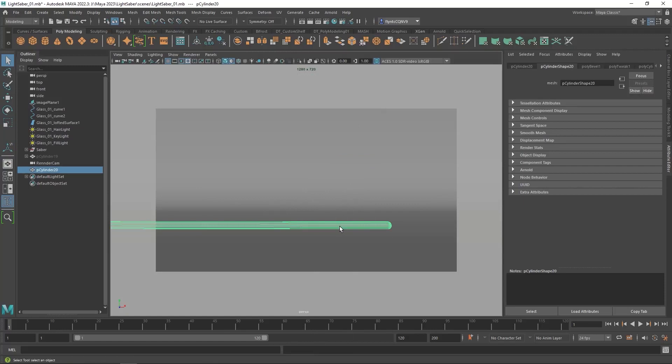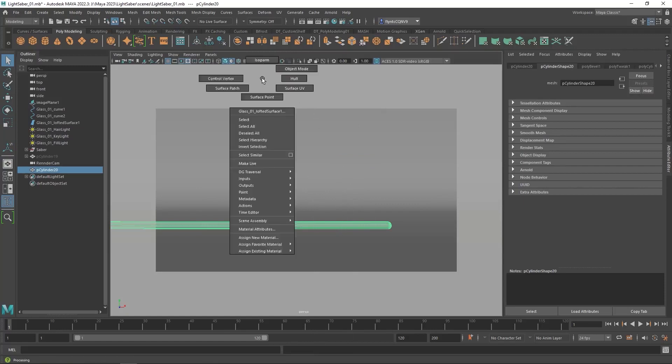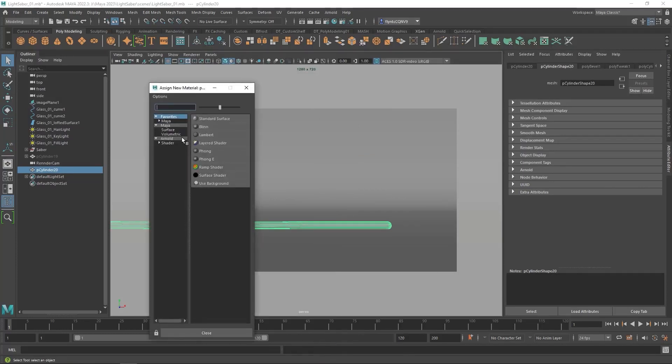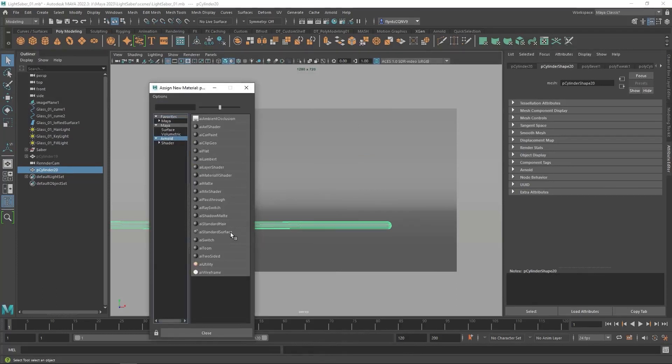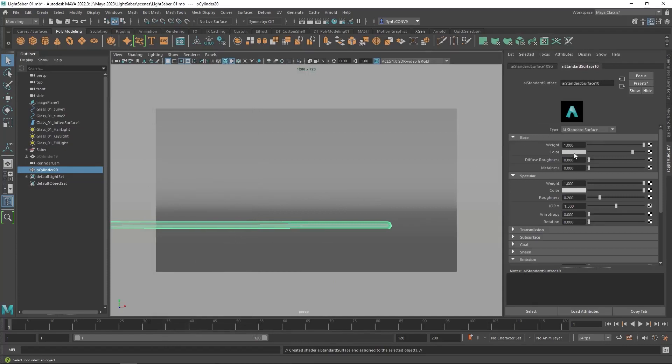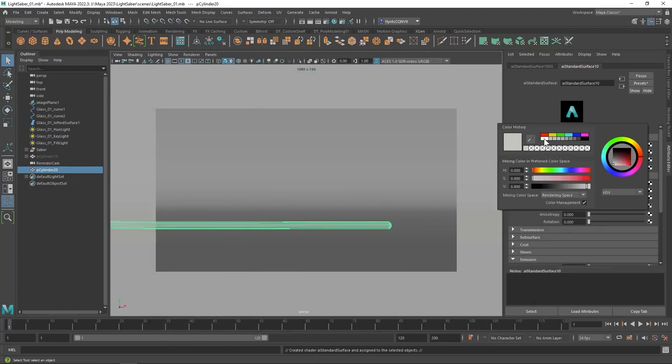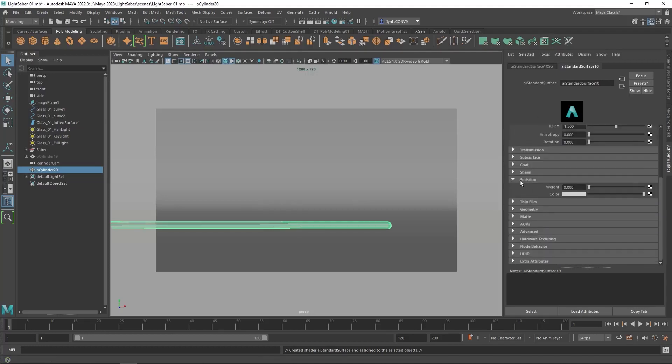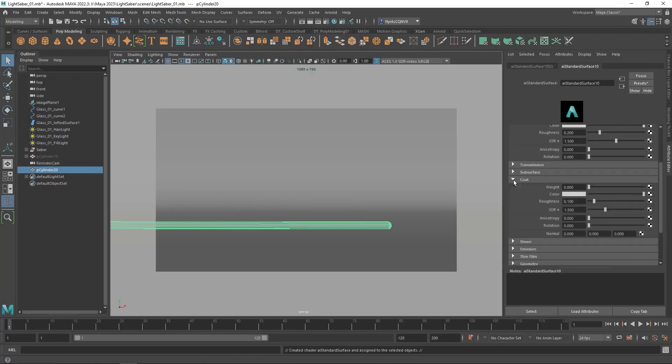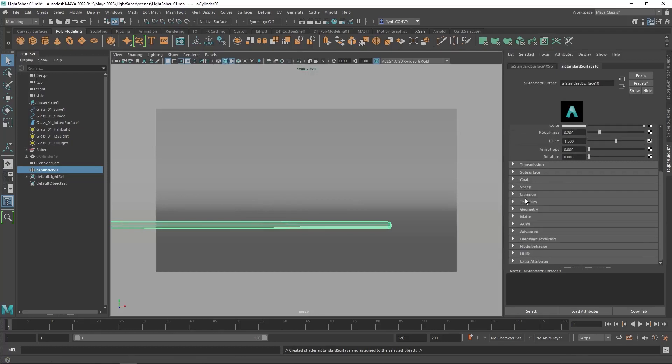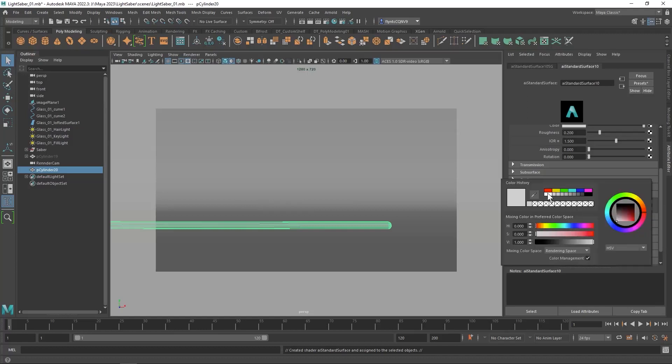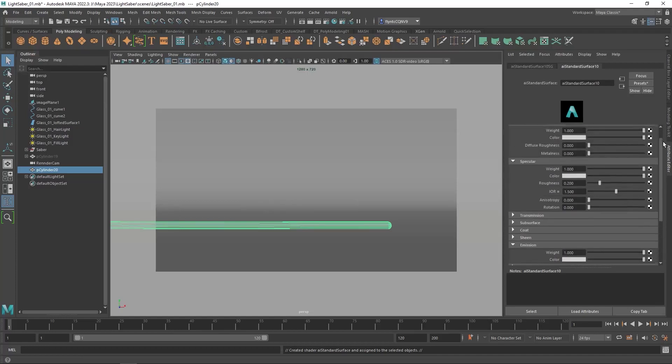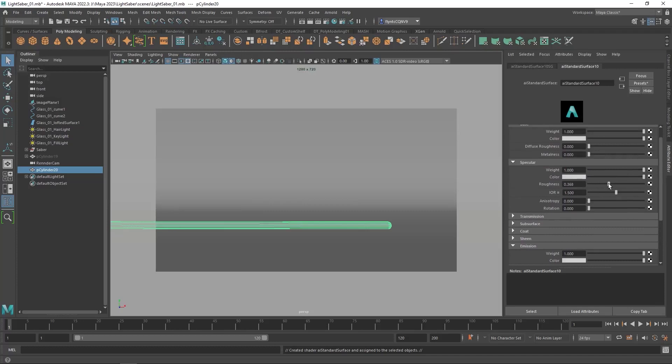The next thing we need is a material for the saber. So right click on the object, assign new material and you're going to make it an Arnold AI standard surface material. And for the color click and make sure that it's white. And then we're going to scroll down and find the emission setting, open it up, click that color swatch and make sure it's white, and then we're going to drag the emission weight all the way up. And this will not need any reflectivity or specular effects so we can dial those down and turn them off.